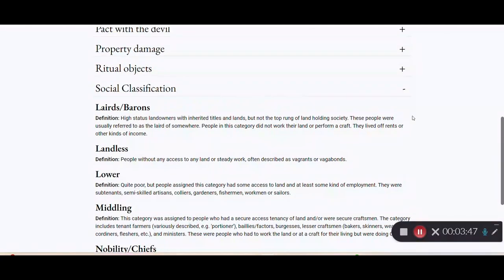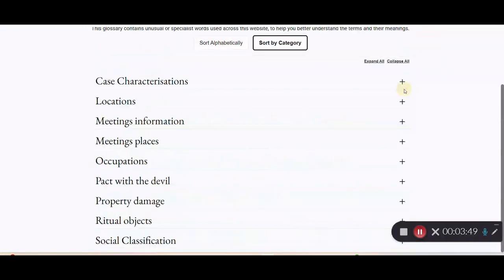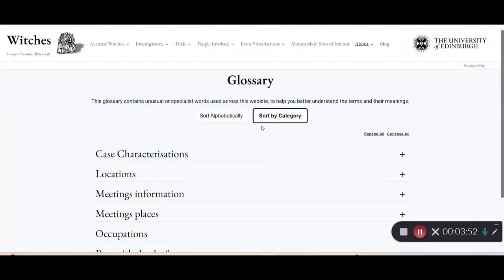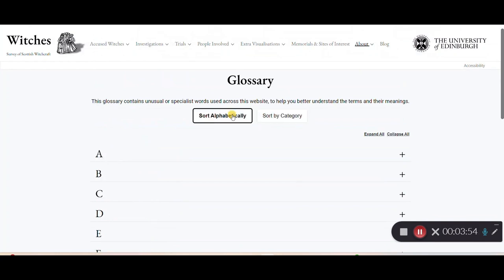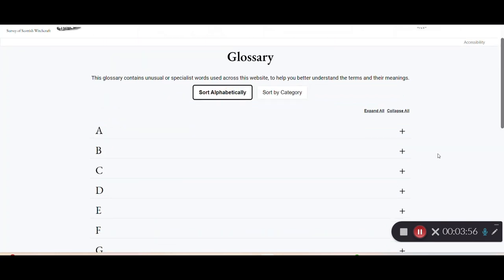This is what the glossary looks like. You have two options: it can either be sorted by category or alphabetically, so whatever you find easier.